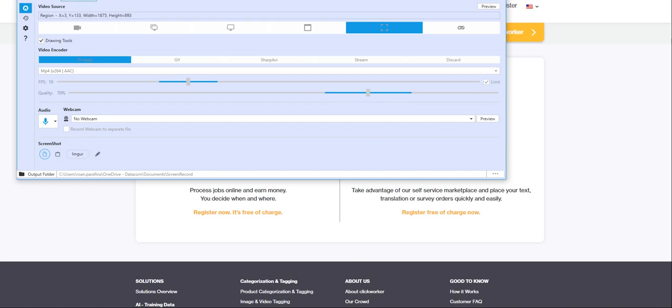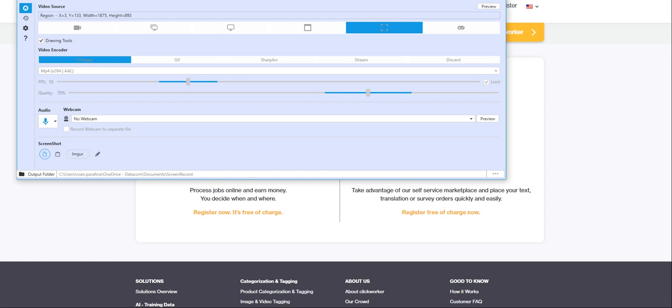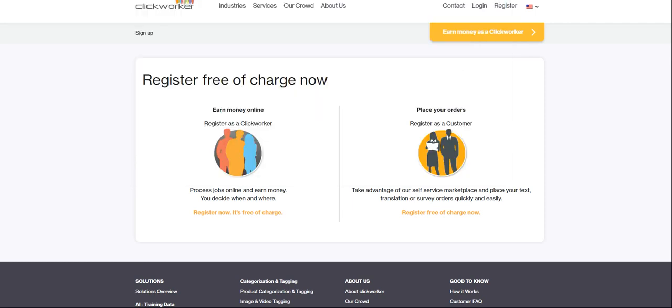Hi guys, welcome back to Tech Tutorials. My name is Ghost and for today's recording, I am going to show you how to create a Clickworker account as well as take the UHRS assessment.